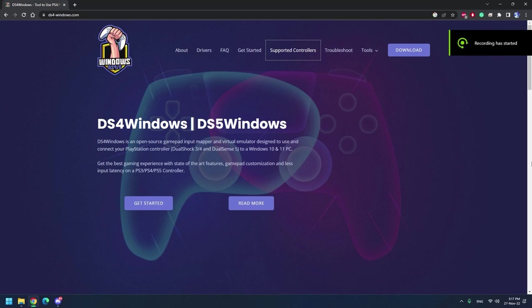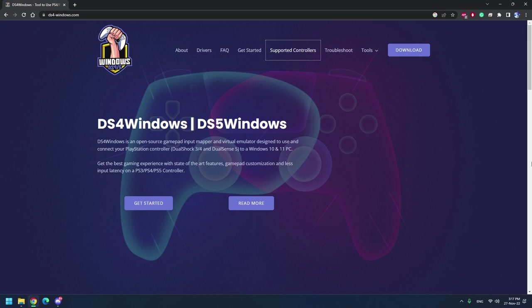Hey guys, welcome back to my channel. This is Penguin Tech. Today I'm going to show you how to connect your PS4 controller or even your PS5 controller to your computer so that you can play your games or even emulations using your controller.